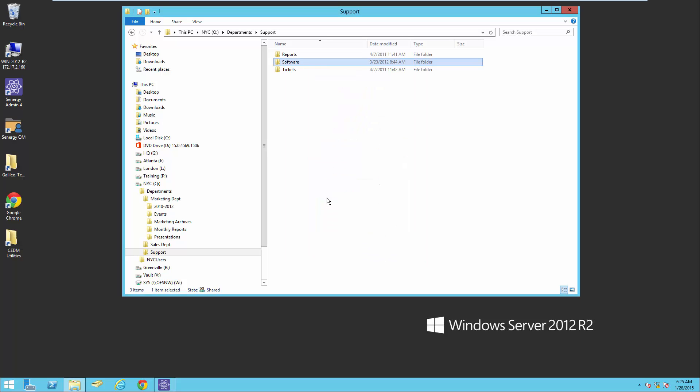So this shows you how you can use the Synergy Cross Empire data migration to migrate all your data from Novell to Windows. Thank you very much and I hope you have a great day.